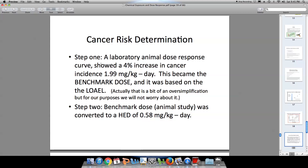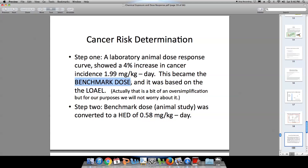Our laboratory animal dose-response curve showed a 4% increase in cancer at 1.99 milligrams per kilogram of body weight per day. This becomes our benchmark dose, based on the lowest observed adverse effects level. The math is actually far more complicated — I'm vastly oversimplifying it — but we're seeing a 4% increase in cancer at this dose, which forms our benchmark dose. We then take that benchmark dose from the animal study and convert it to a human equivalent dose of 0.58 milligrams per kilogram per day.